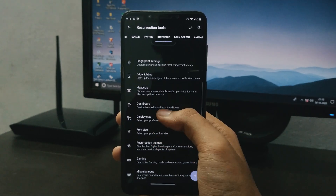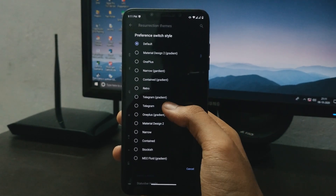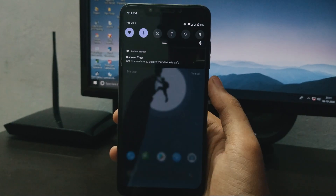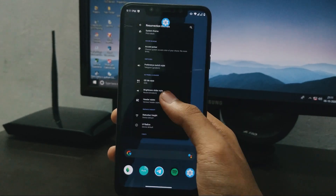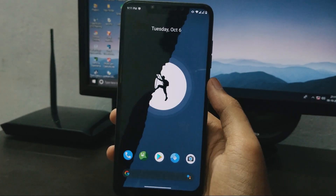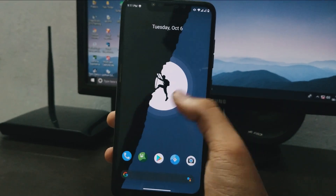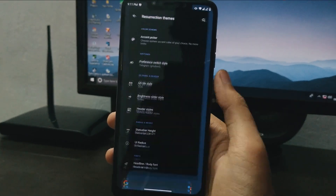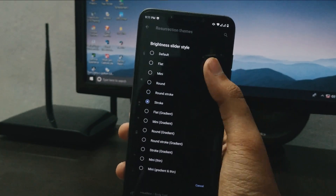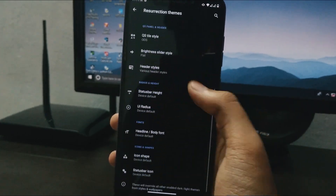You can see all the customizations present in Resurrection Remix, and thankfully all these customizations are working well — I have checked almost every one of them. All these customizations are working well, so I didn't see any major changes here.